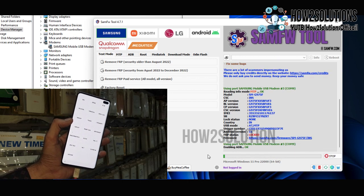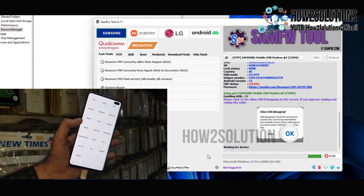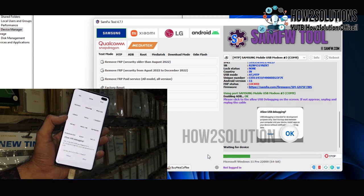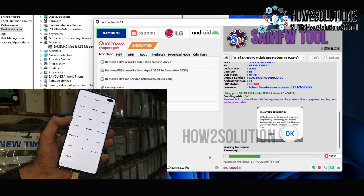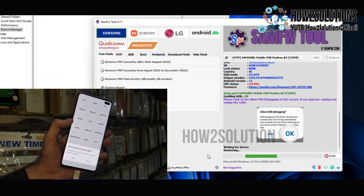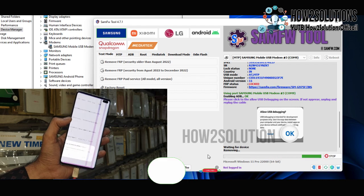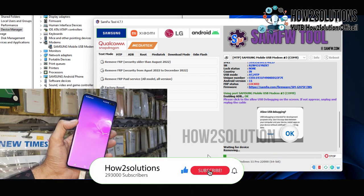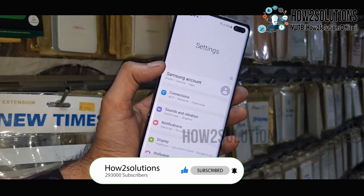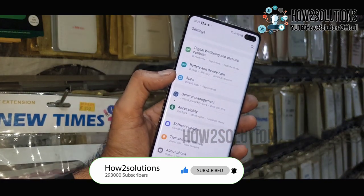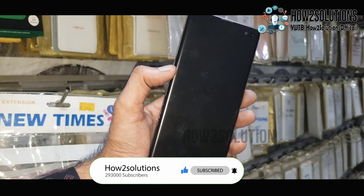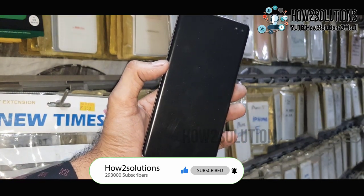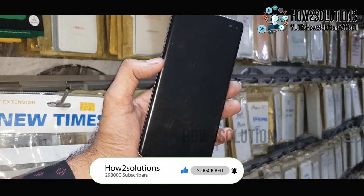Now it is enabling the ADB mode. Now you can see a pop-up here. Just tick over here and accept it. You can see here my device has been unlocked successfully. Now my device is also going to be reset automatically. You don't need to do anything. It will turn on automatically.